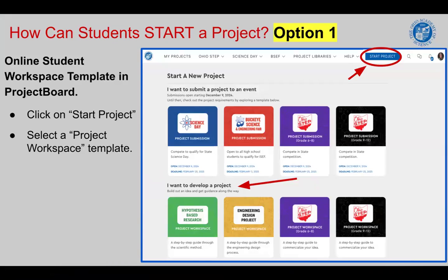Once students have created a Project Board account, they can navigate to the Start Project button at the top of their toolbar in Project Board. They will click Start Project and the screen that you see will open up.